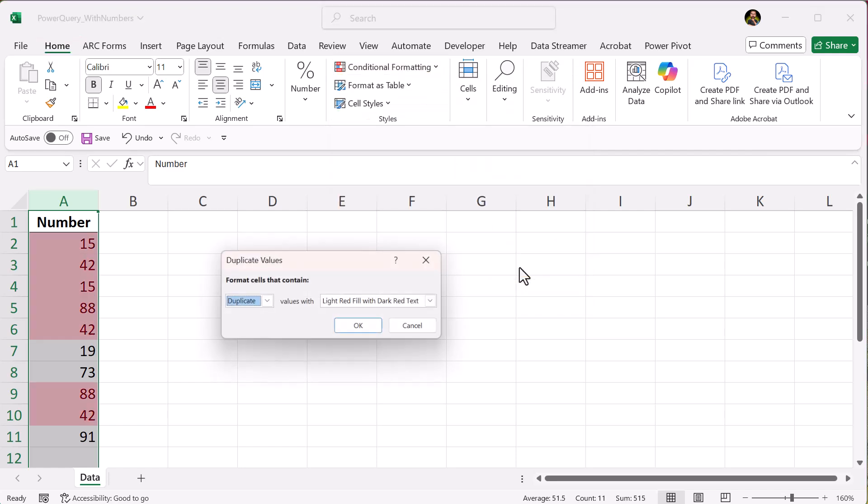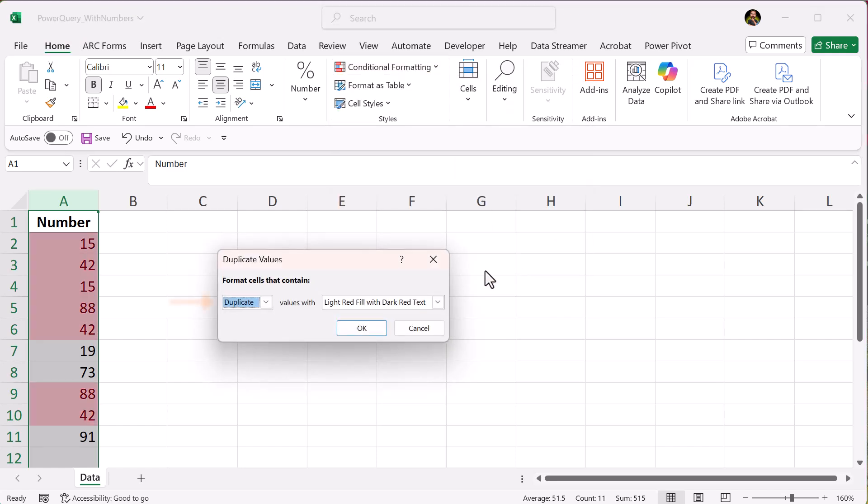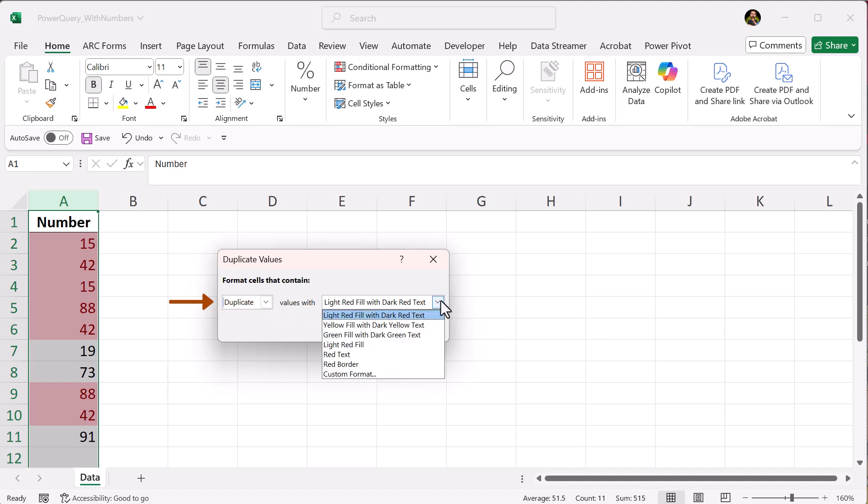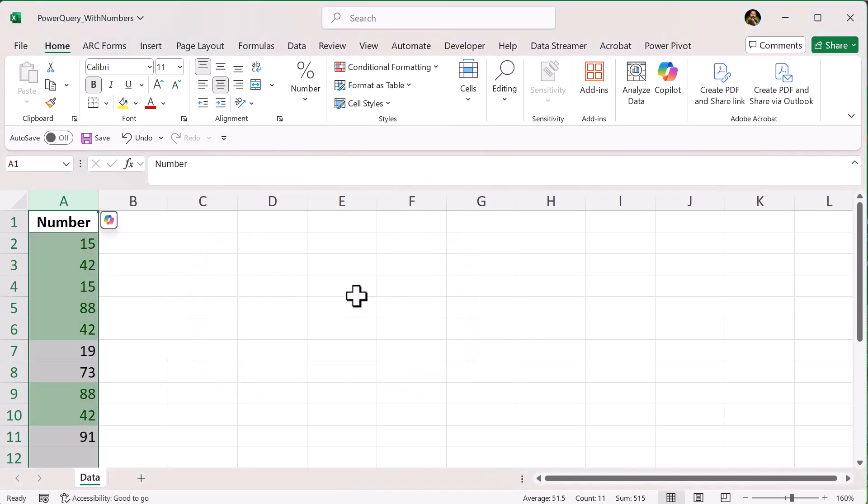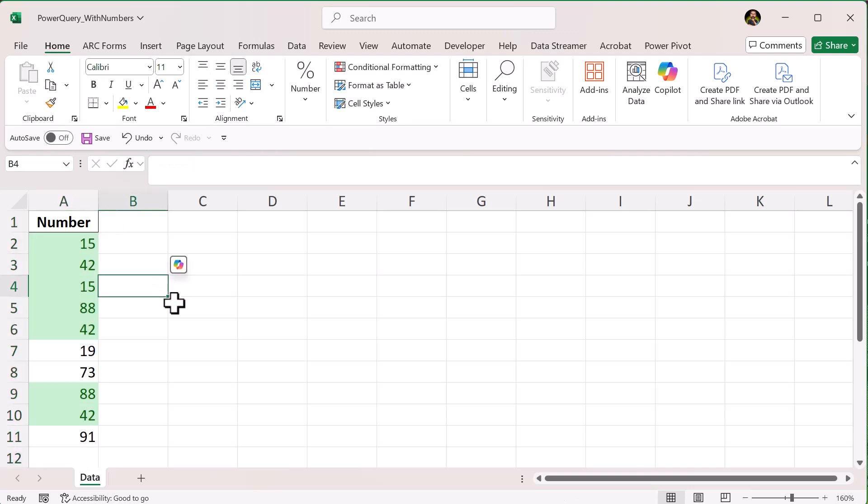Make sure Duplicate is selected in the drop-down. Pick any highlight color you like. Then click OK. Excel will now highlight any number that appears more than once. It's fast, visual, and requires no formulas.